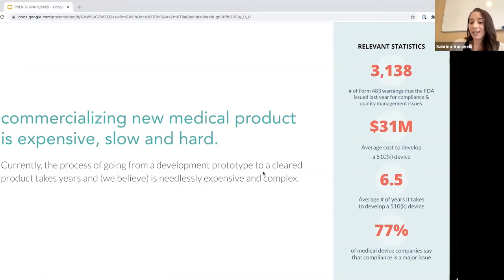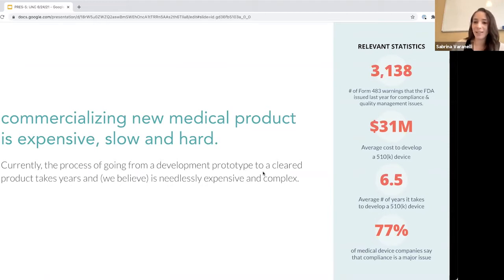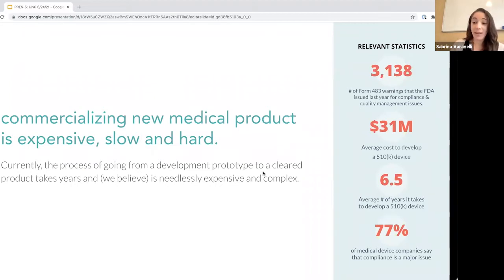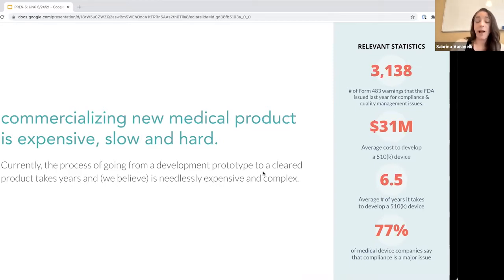We also provide services to help guide companies throughout this entire process. As you're probably aware, commercializing a new medical device is ridiculously slow, expensive, and hard. On average, it takes six and a half years and $31 million to get your product to market if you're building an advanced electronic software-based system. The underlying philosophy of what Nemedio does is that we believe this process is needlessly expensive and complicated, and it can be made much more accessible by companies doing things early in their life cycles.